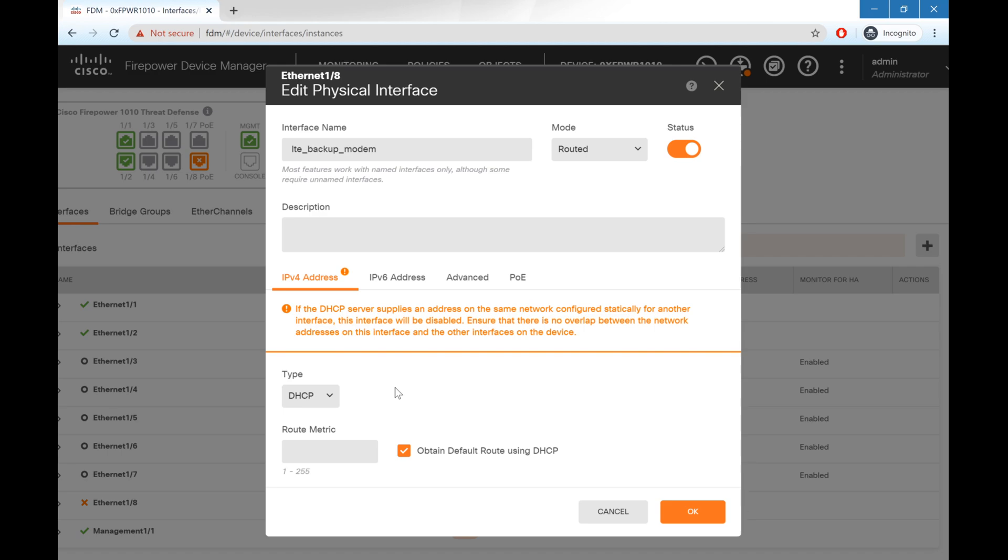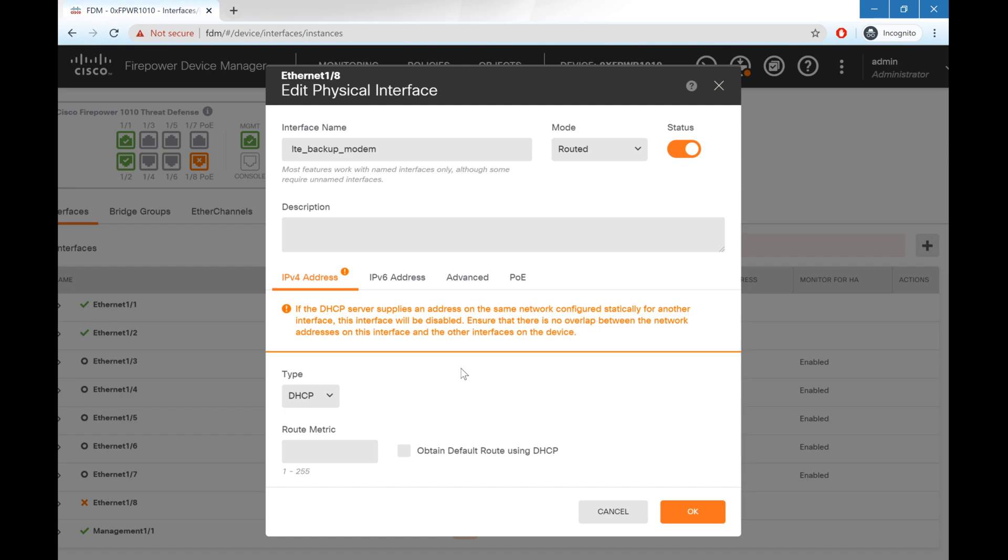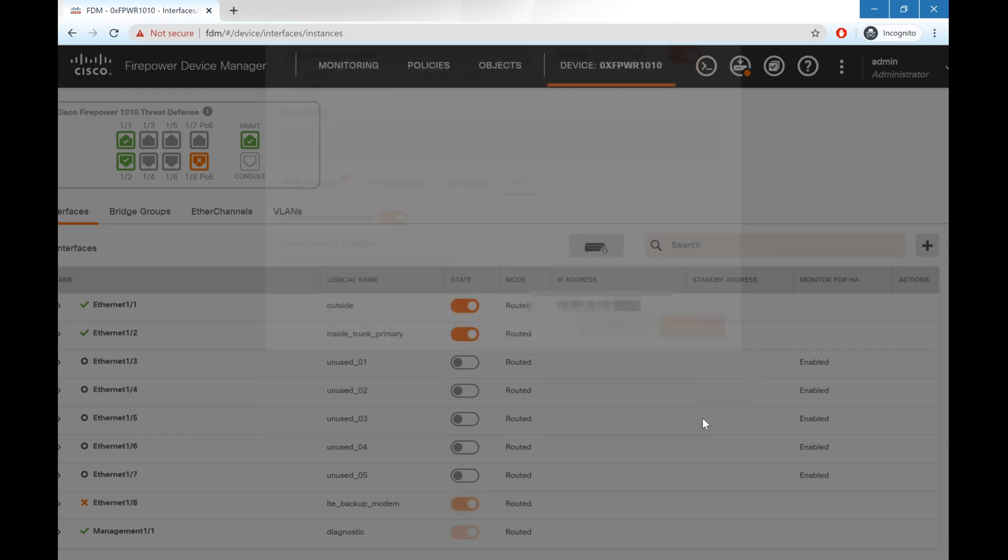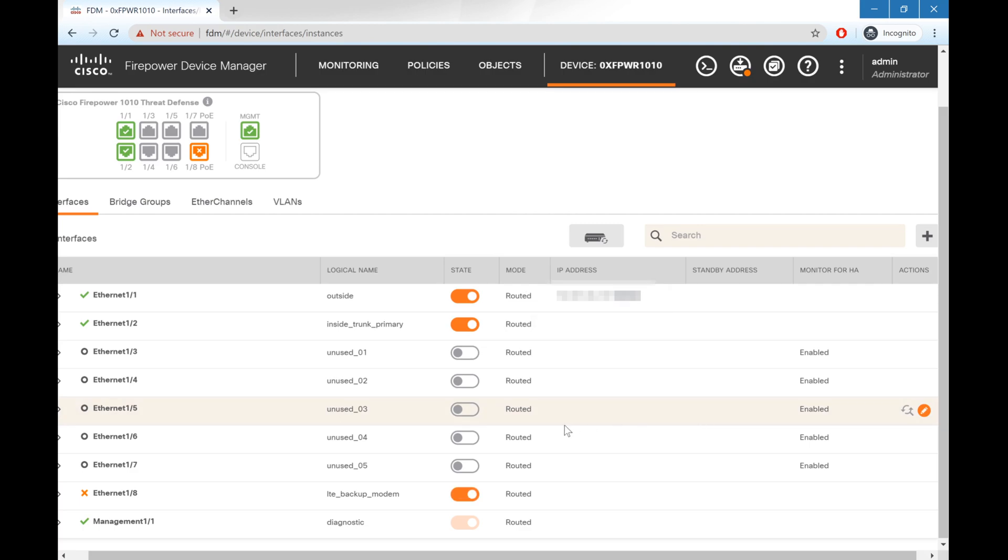I will note that on the modem itself I kept it in routed mode so that we have an upstream gateway that we can inject a route to. We will remove the obtained default route via DHCP, since we don't want a default route to push all of our traffic over the modem. Next we'll go over to the PoE tab, make sure that power over ethernet is enabled, and hit OK. Now we will need to deploy our changes for that interface to come up.